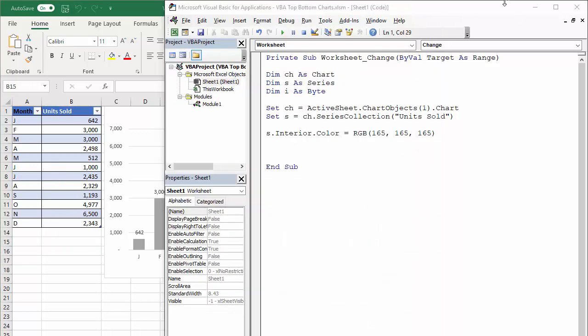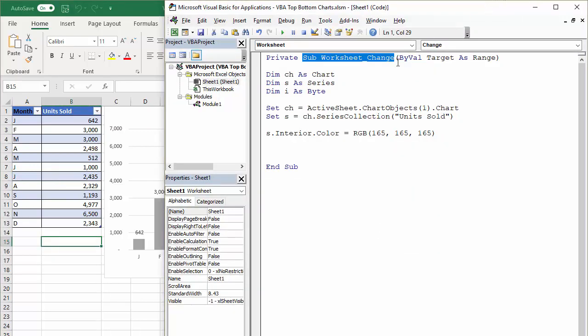So let's look at the sub procedure that I've started. Basically, I've declared three variables, one for the chart, and I've set that as the chart object one. So if you've got many charts within a sheet, you can refer to that particular chart with a number. There's only one chart in the sheet. So number one's the one I want to refer to.